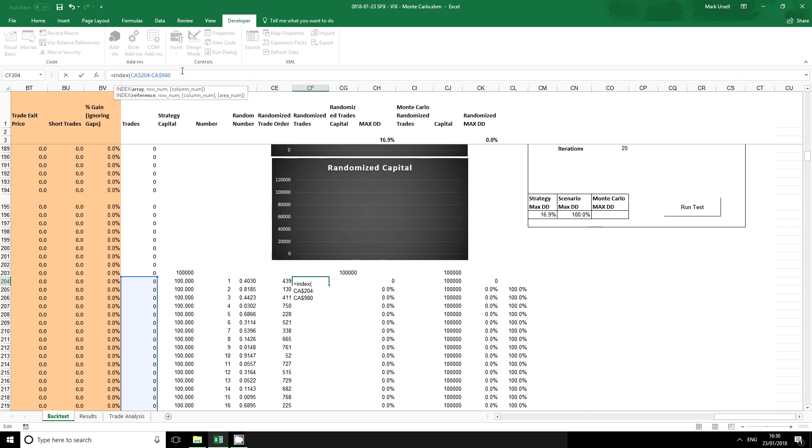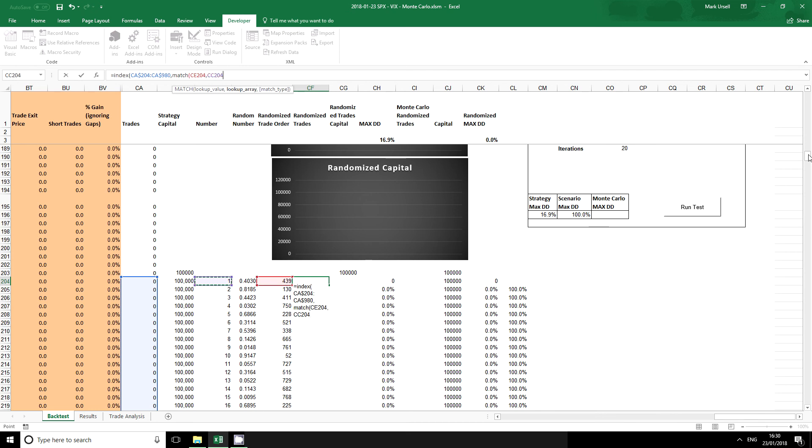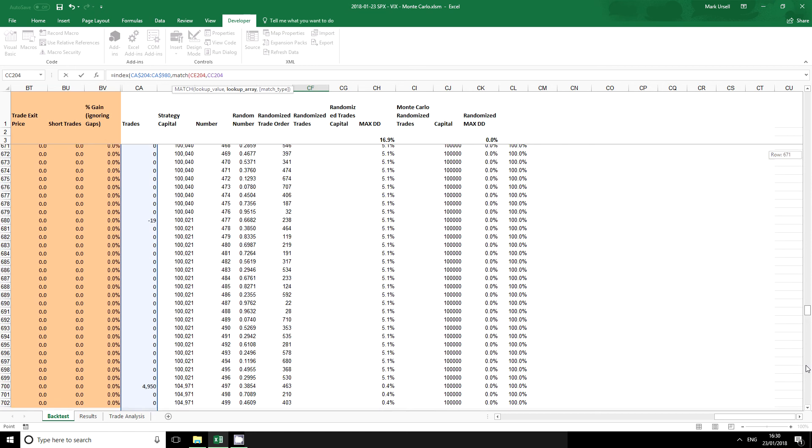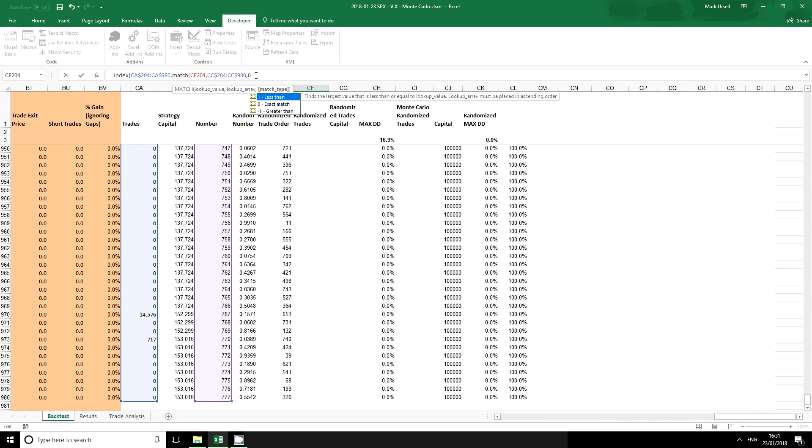Now I'm going to put a comma in here and I'm going to put the match part of the function. What I want to match is this new random trade order that we've generated with the original trade order. Once again I'm going to use the dollar symbol to make this a fixed reference and finally I want to make it an exact match.